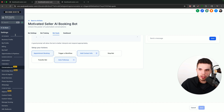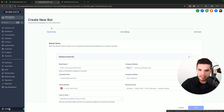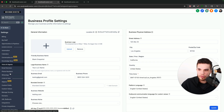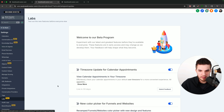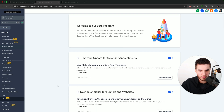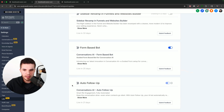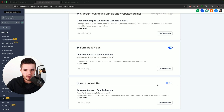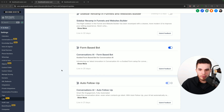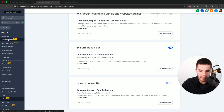Then we're going to go over here into the settings section, and then we're going to go down to the labs because this is a literally brand new feature. We're going to scroll all the way down and turn on this auto follow-up. Now keep in mind, once you turn it on you can't turn it off — there's not really a downside since you don't have to use it, but just as a caution. So you turn this on, and then we have to navigate over to the Conversation AI section.